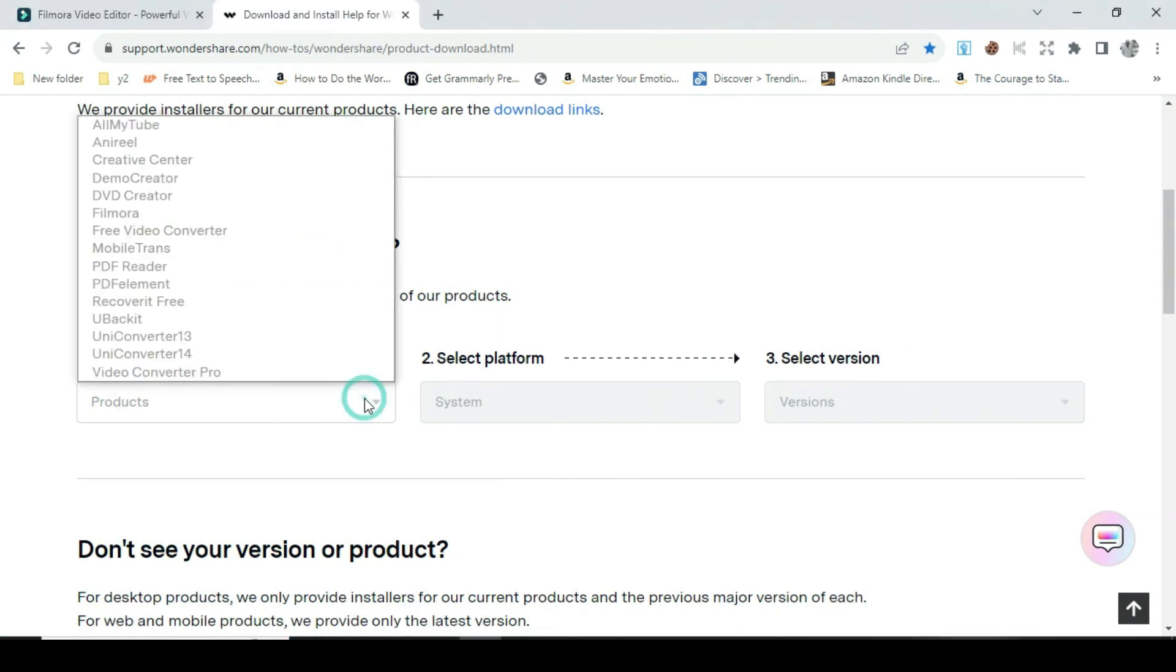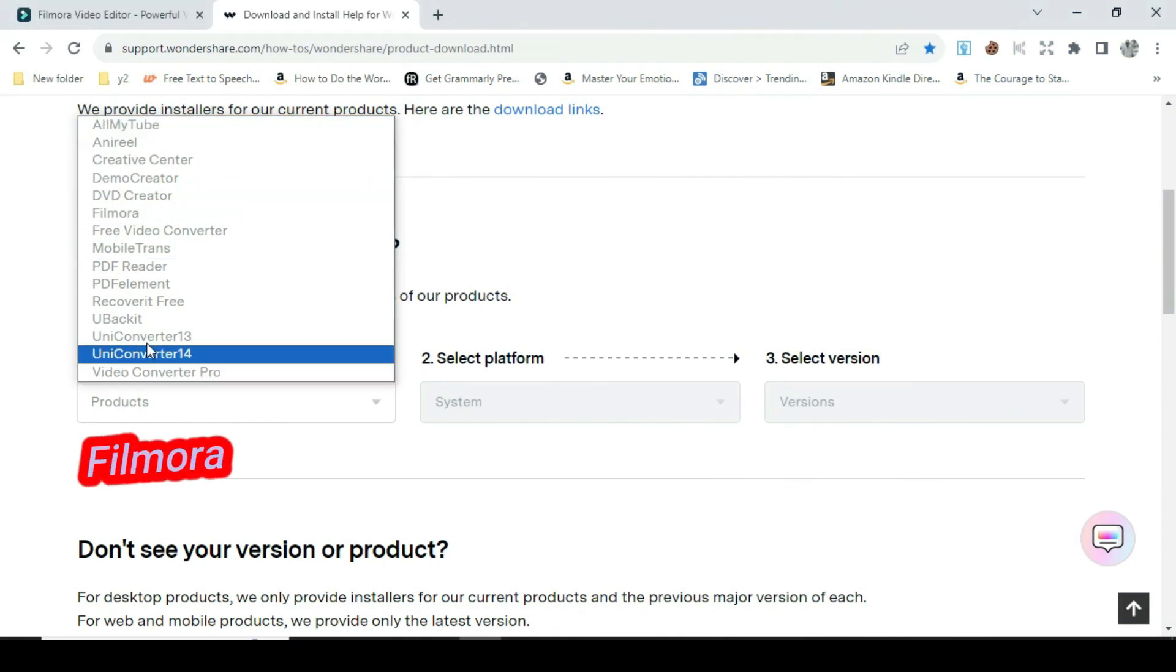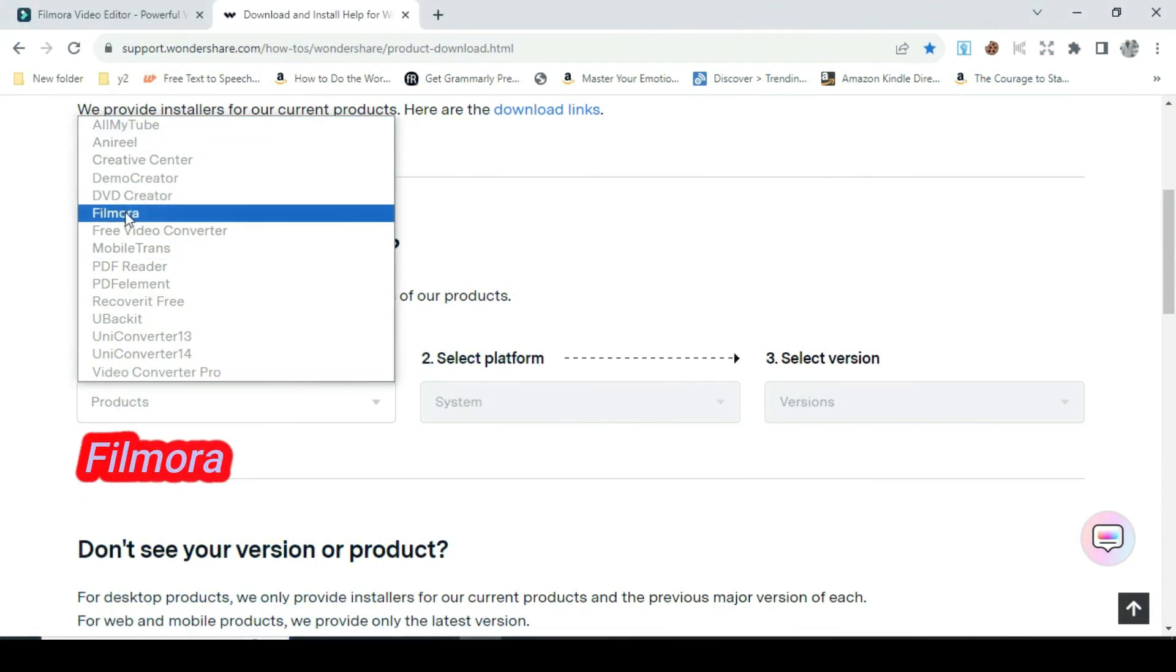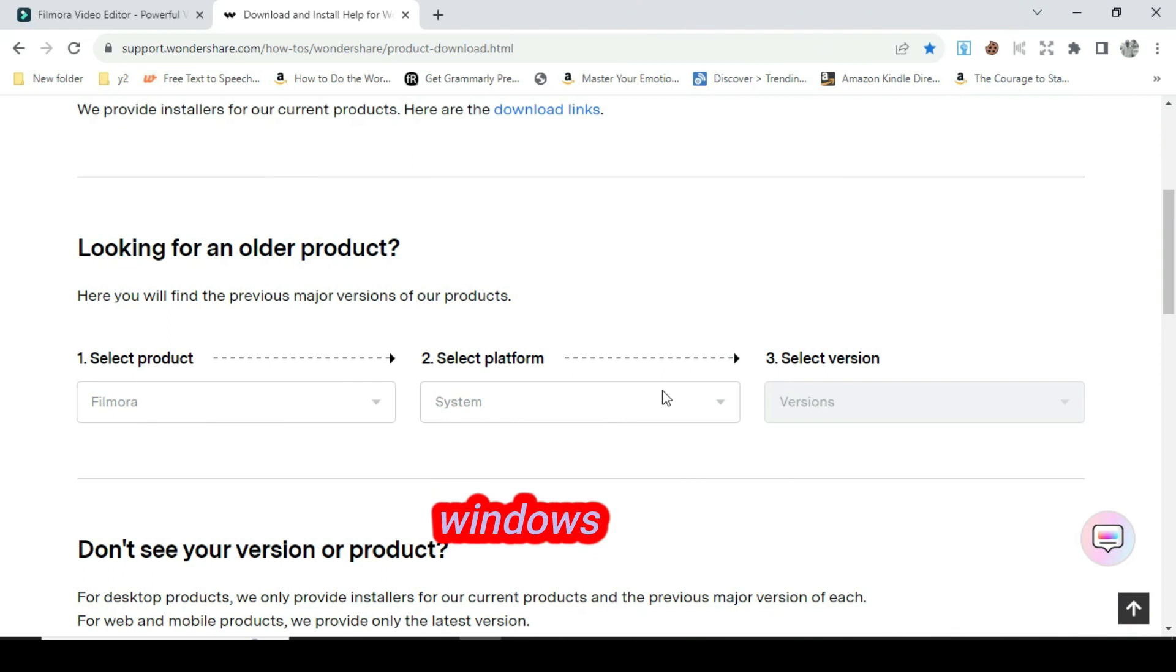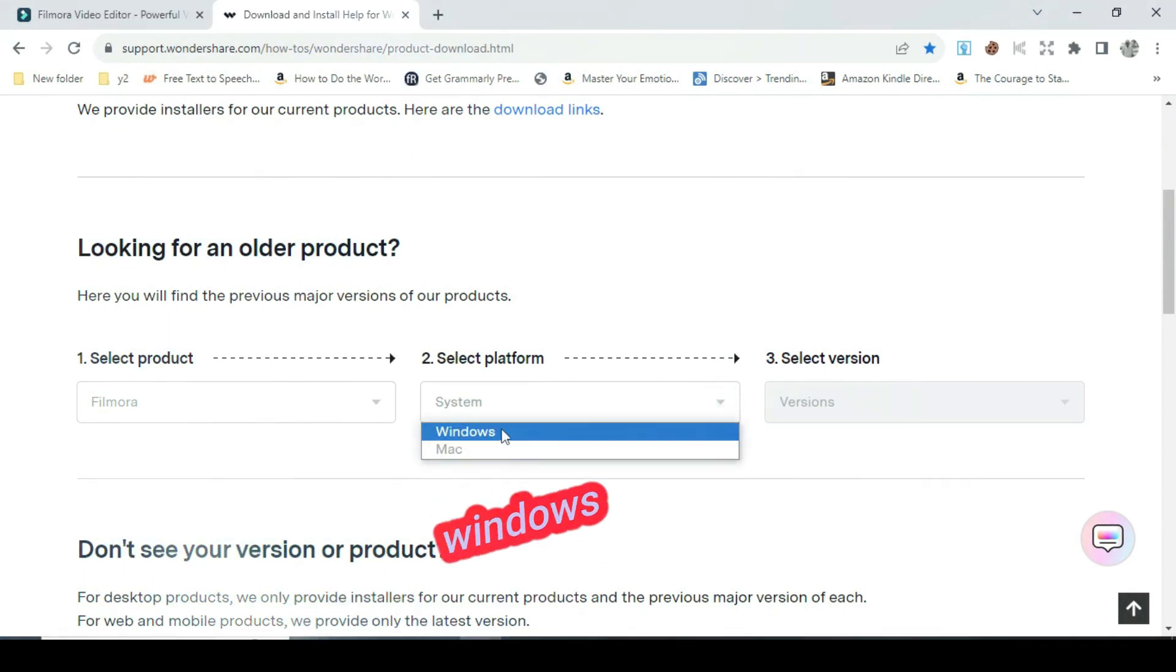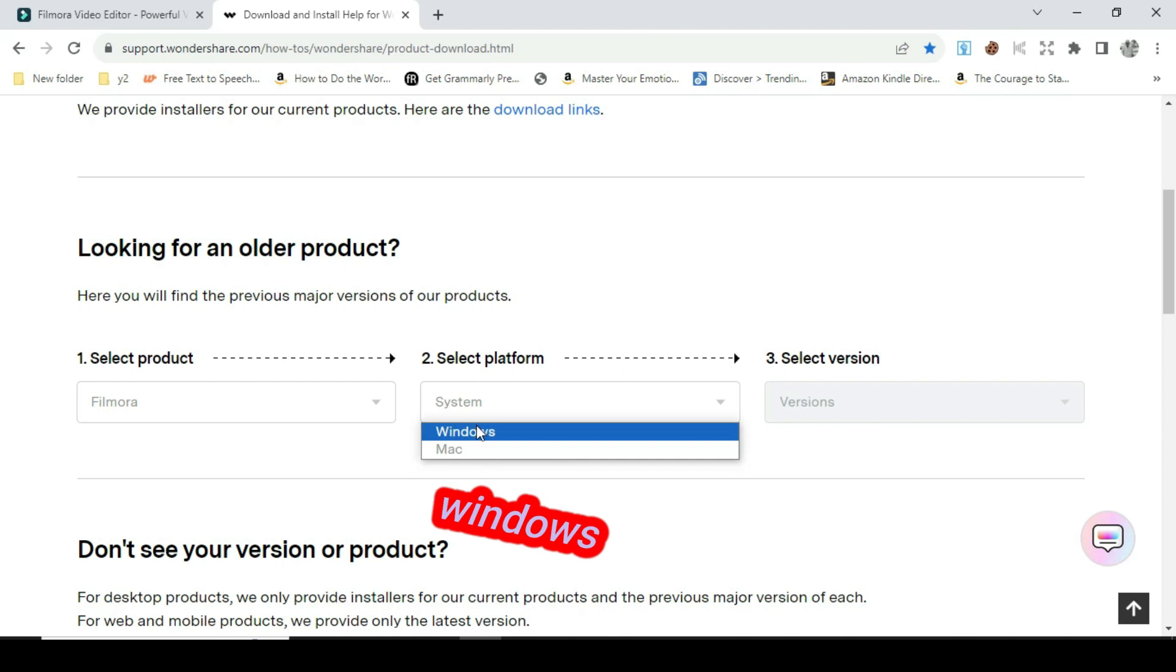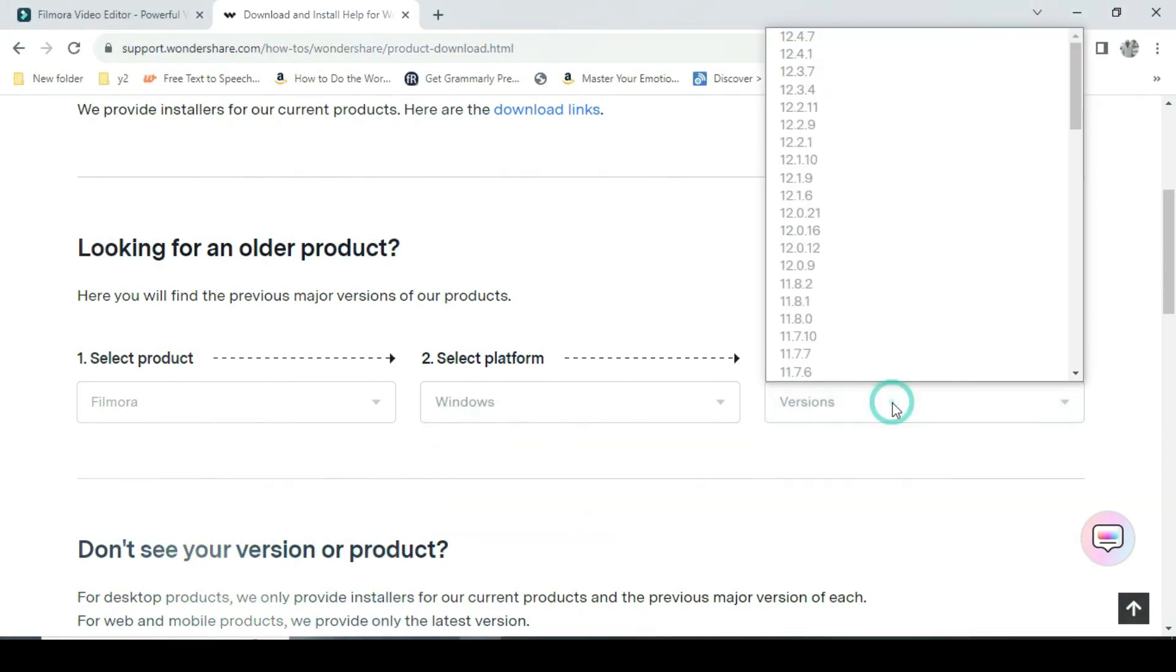Now go to the first option, select product. You will see many other features you can choose from, so I select Filmora. For the second option, select platform. There are two options: Filmora for Windows or Mac. So I picked Windows. It depends on your device.